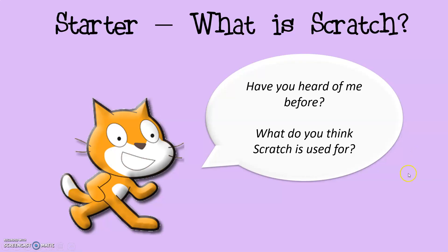The first box on your worksheet has got a place for you to fill out the answer to this question. So for those of you who have used Scratch, this might be a bit easier, but if not, take a guess. Your first question is, have you heard of Scratch before and what do you think it is used for? It may be worthwhile pausing the video just now so you can have a little time to think about it and fill out your answer before continuing.